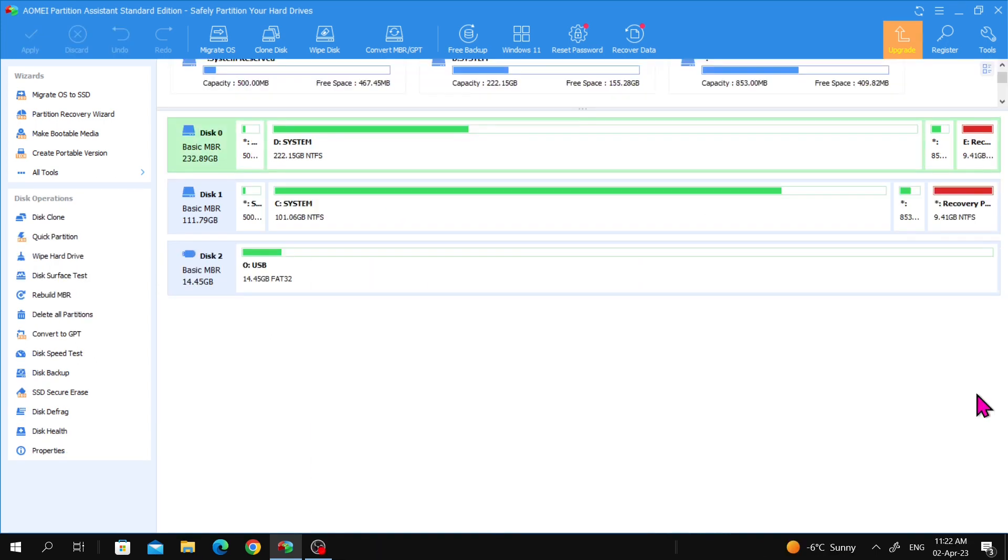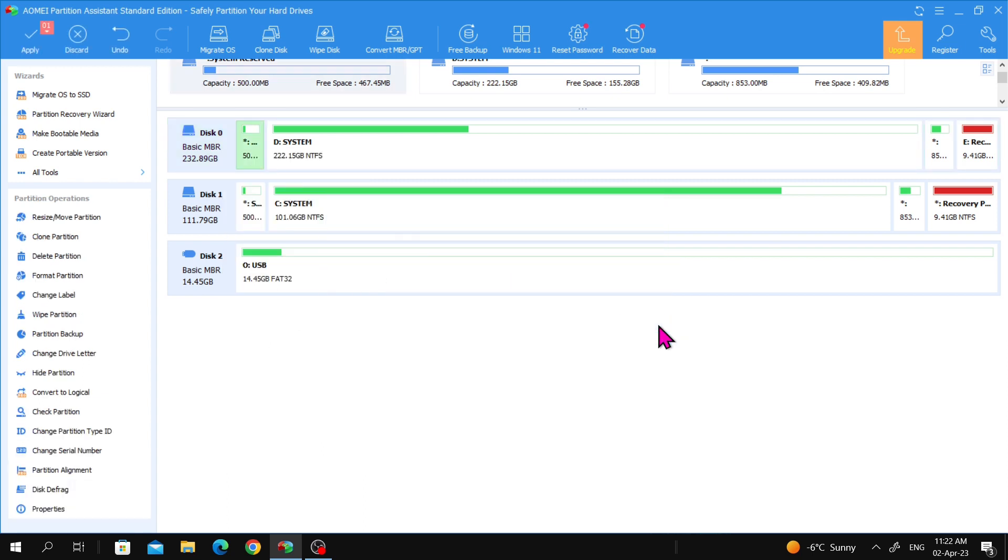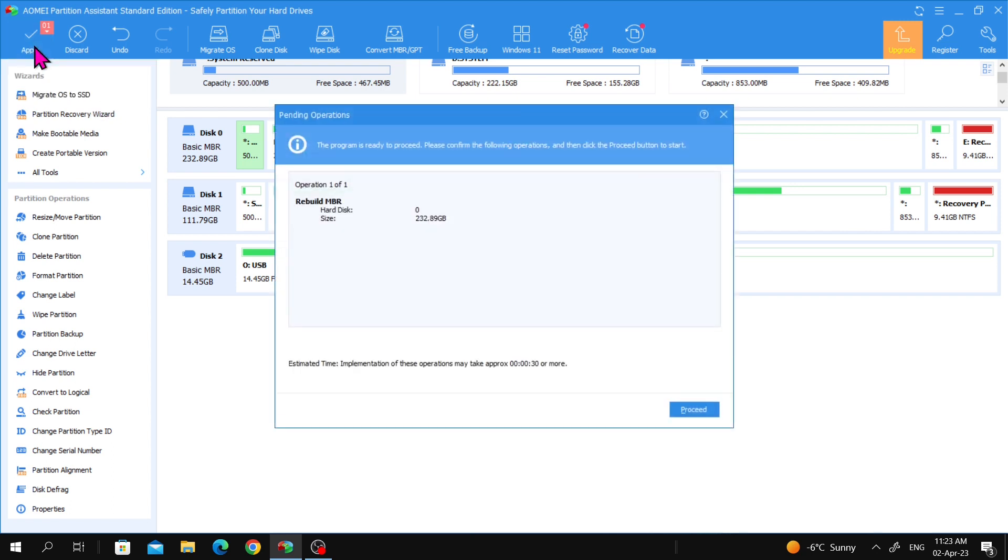In the following section, I will demonstrate a common issue that some individuals may encounter when cloning and resizing a partition. Specifically, the computer may not be able to boot with the new hard drive. If this situation arises, you can resolve it by rebuilding the partition table. To do so, right-click on the destination disk, select Rebuild MBR, review the changes, and click on Apply. Afterwards, click on Proceed.